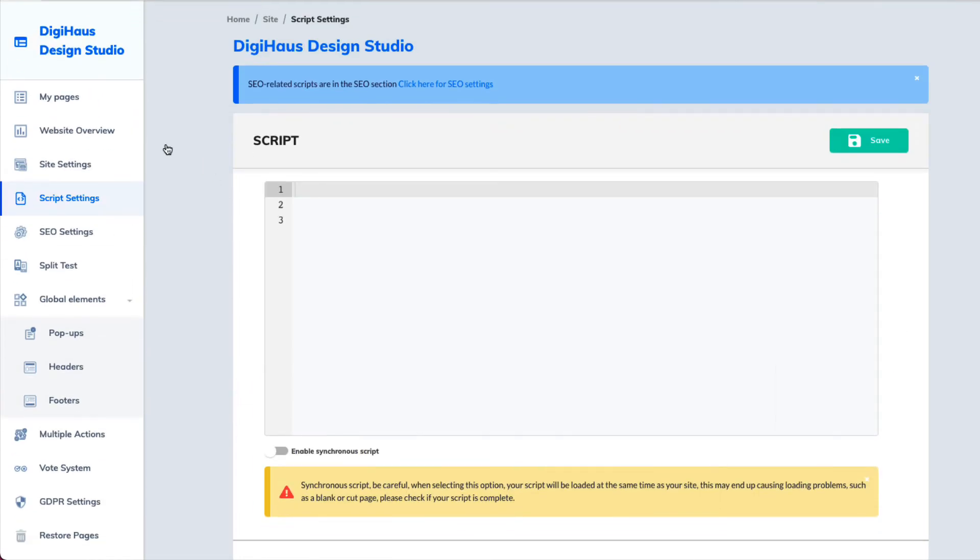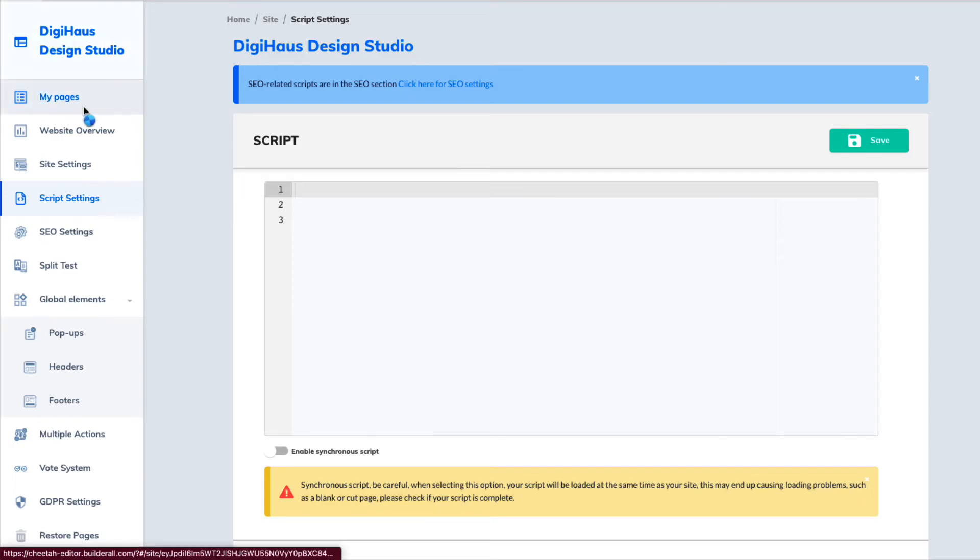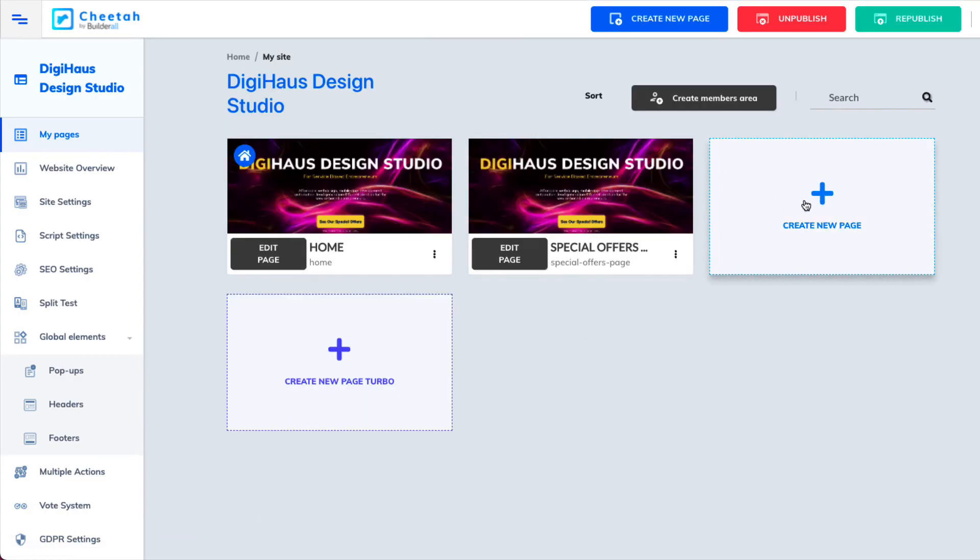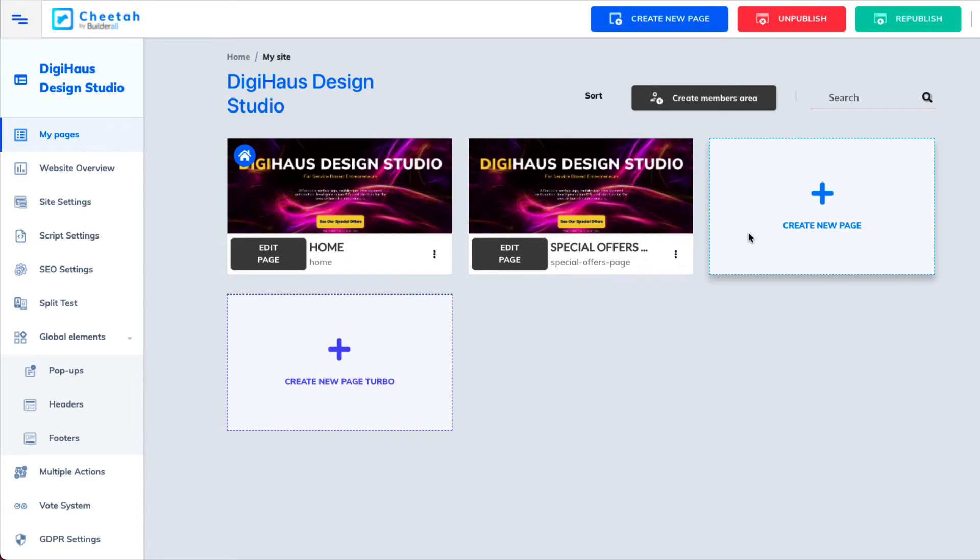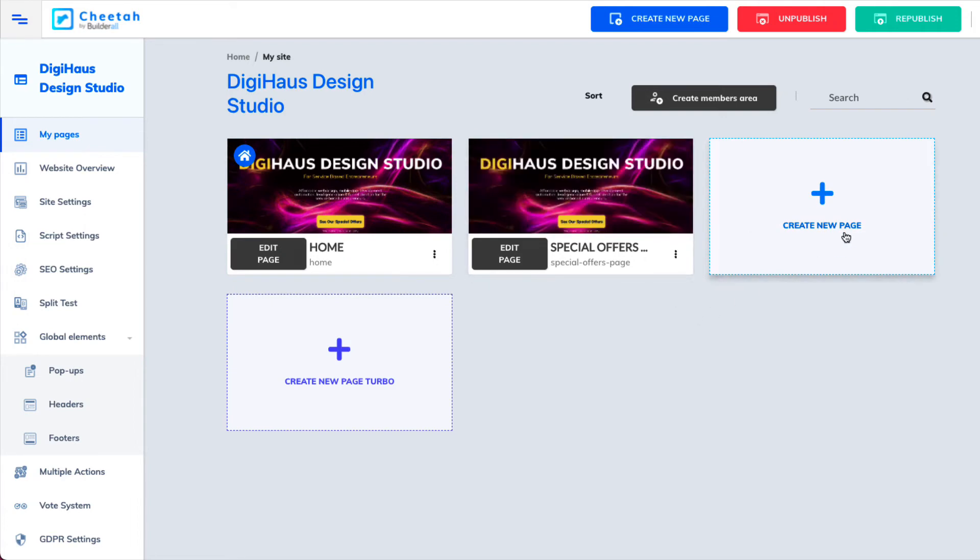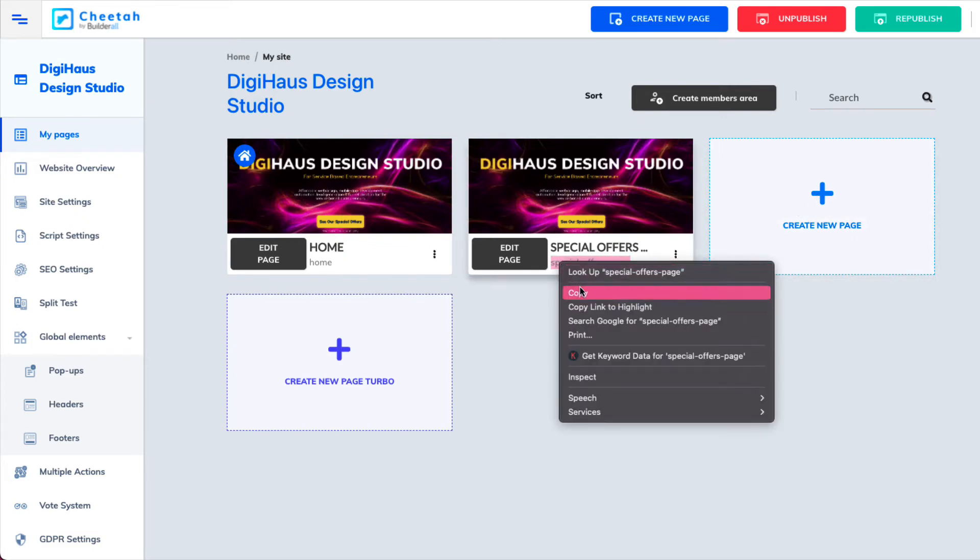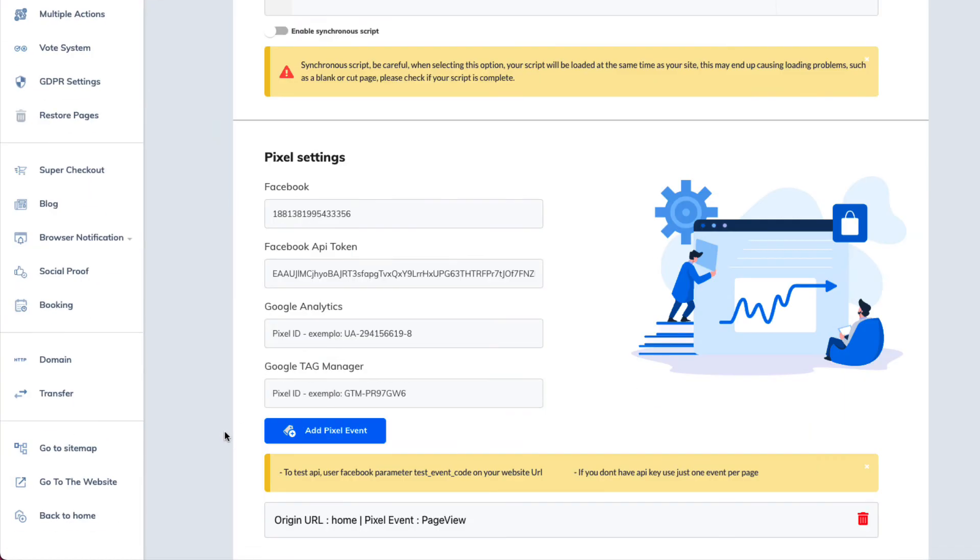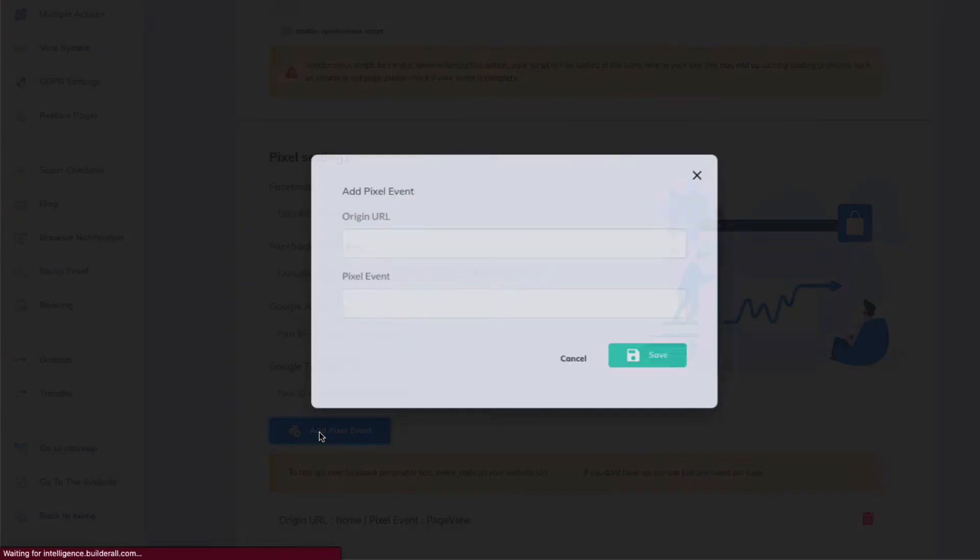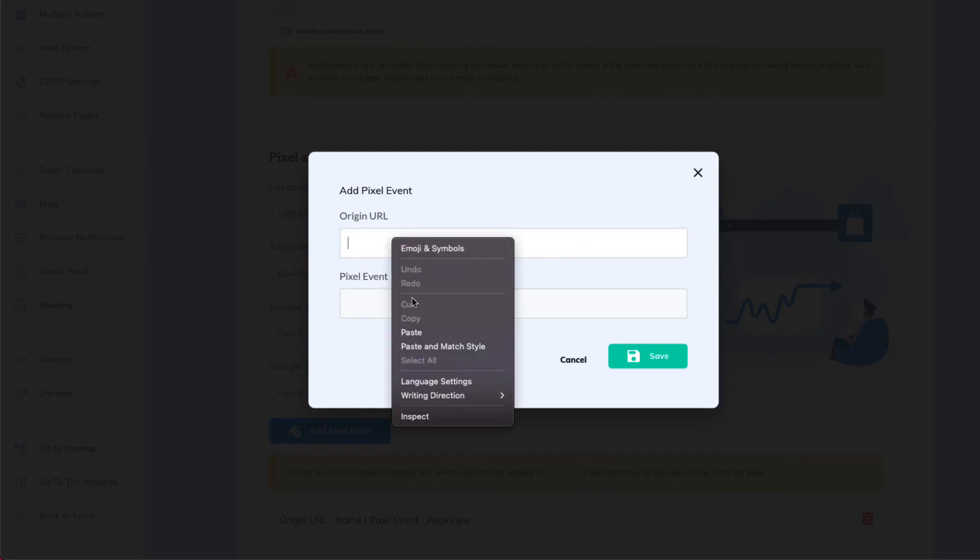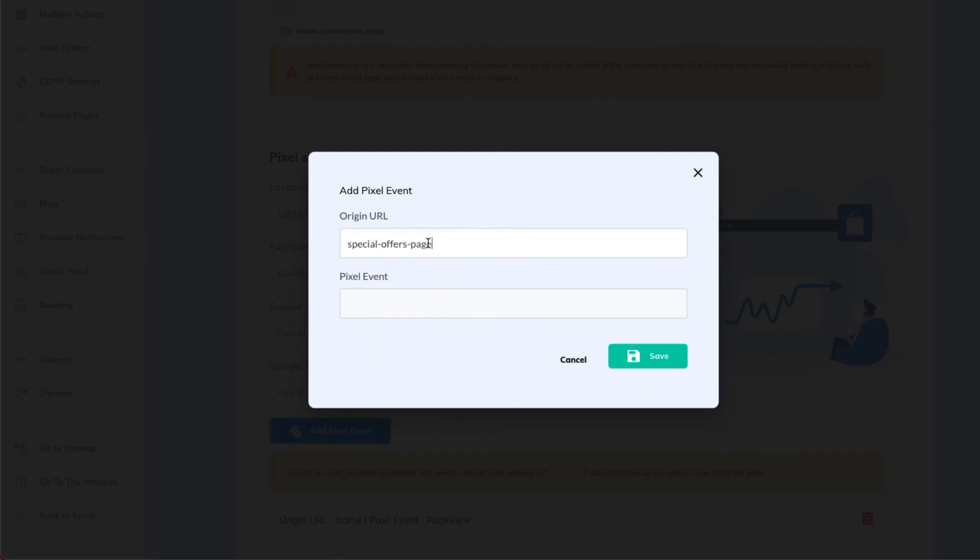Now where this is beneficial is if I had another page here like a thank you for purchasing page. And what I could do on this page. I know if somebody had to get to this page, they had to buy. They would have had to buy. So I would take the name of this page, which is not there. I would take the name of that page. Come over back to the script settings. Go down. And I would make another. Let me say page not there. Page not there. And I would put a purchase event.